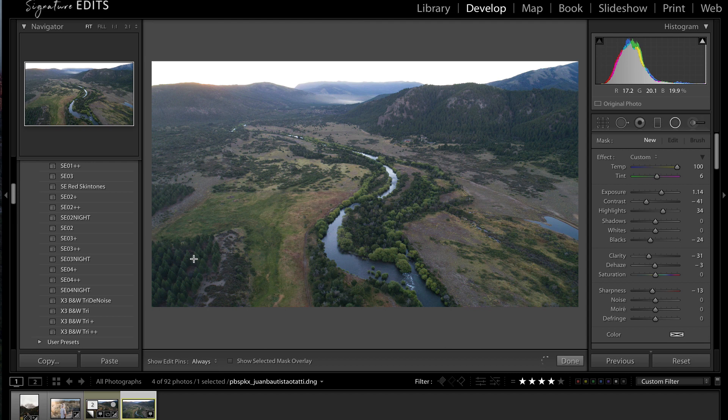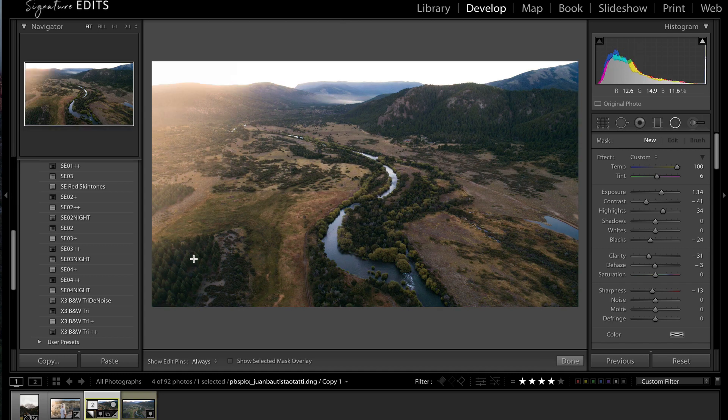Hey guys, Ryan here at Signature Edits, and today I'm going to show you how you can take your images to the next level by adding sun flares. Alright, let's do it!